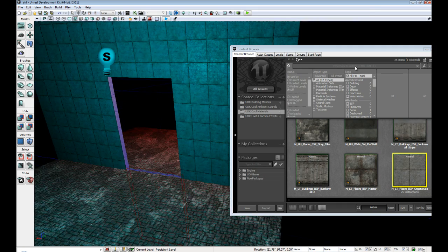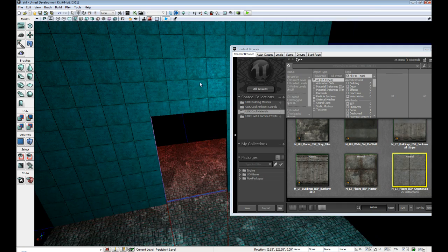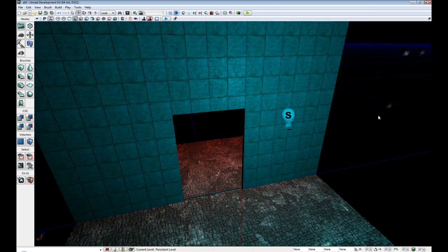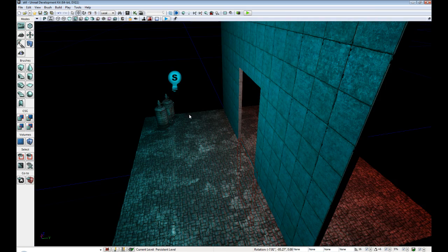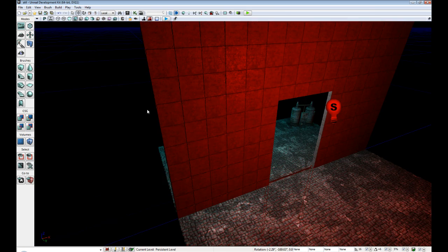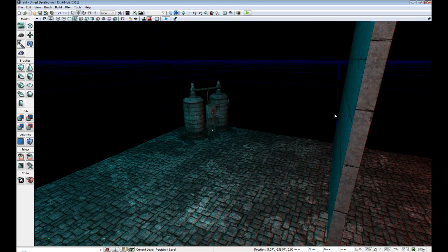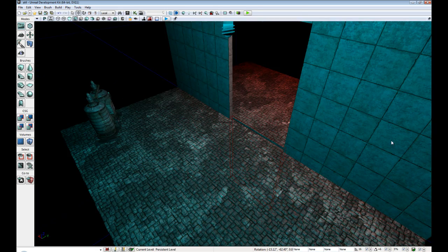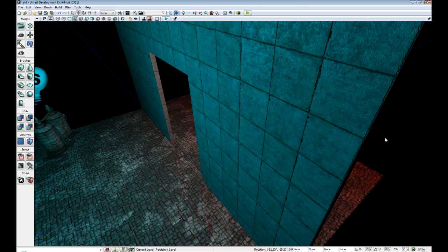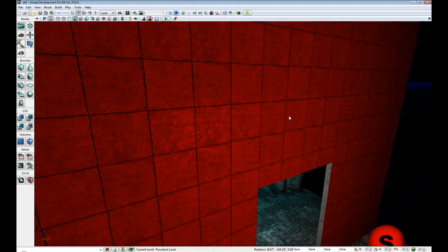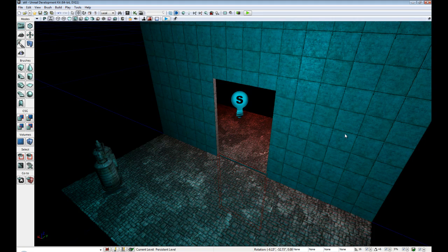Alright, so there you go. Close out this window so we can see it better. Alright, so now our entire world has some very nifty materials on it.